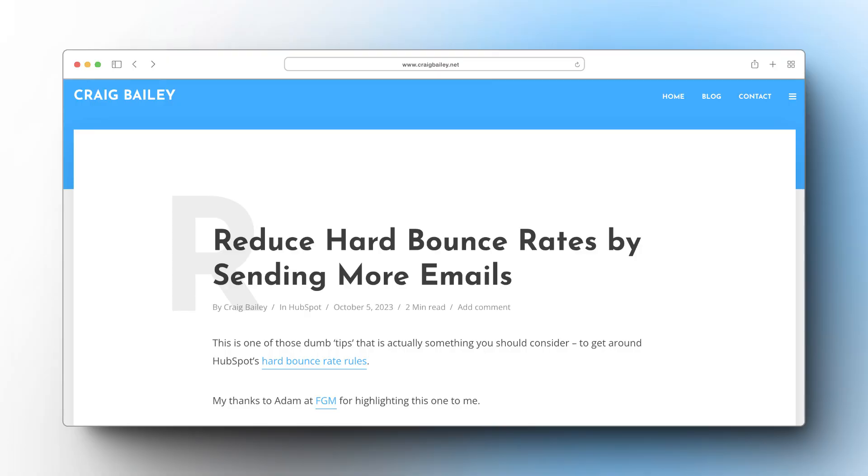Chatting with Adam at FGM — thanks for this one, Adam, great friend of the show — he was telling me: here's the crazy thing, do you know how to get your bounce rates down? You just send more emails. And I was like, oh yeah, it's percentage-based.